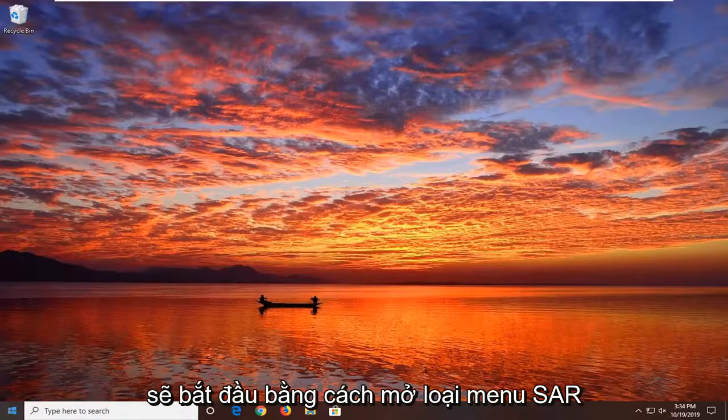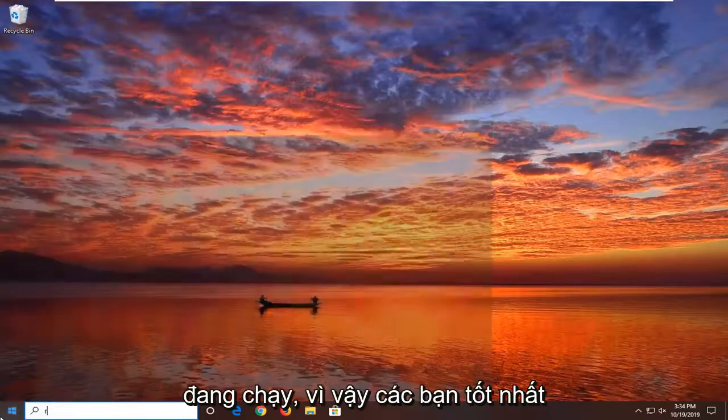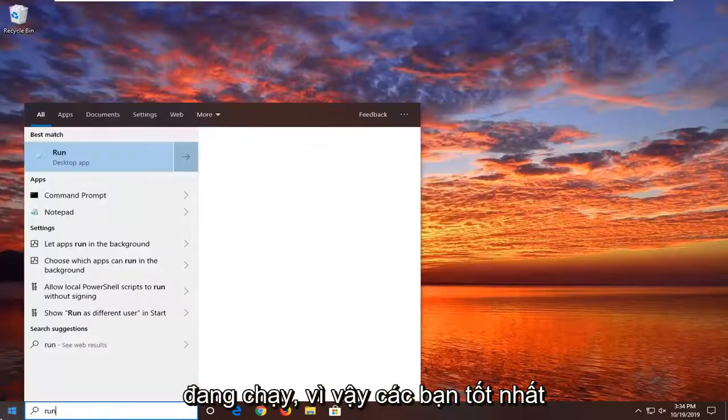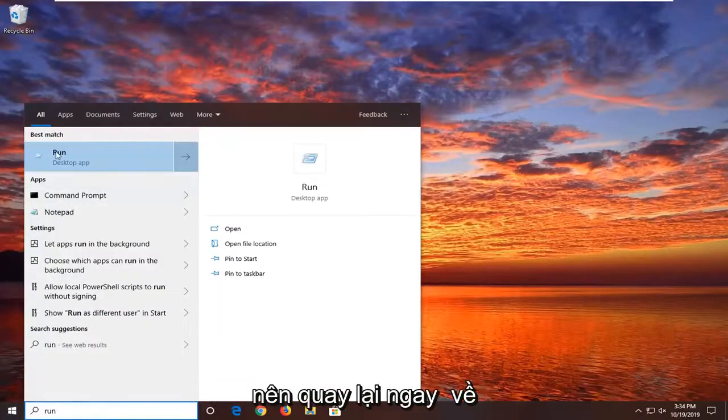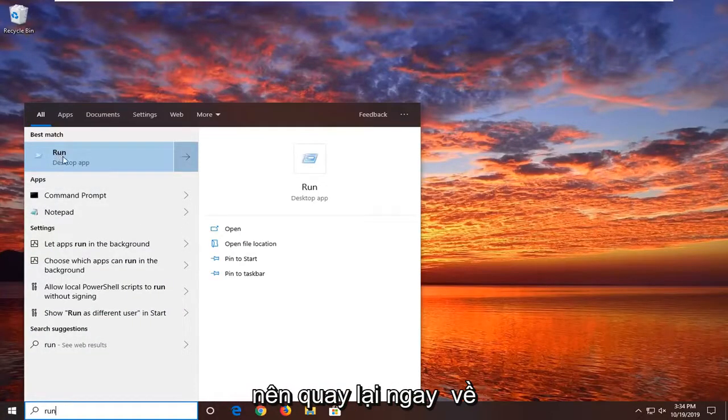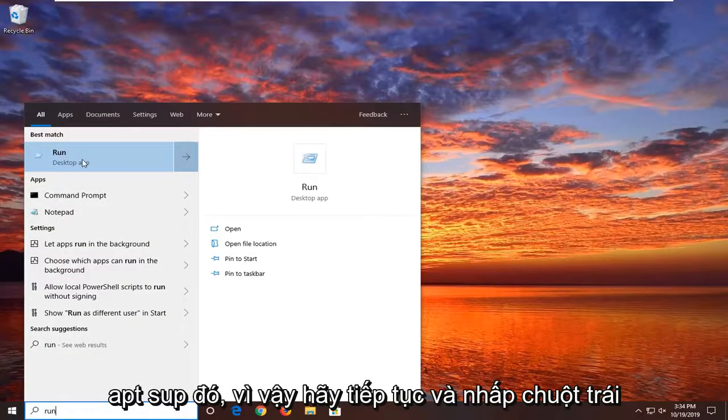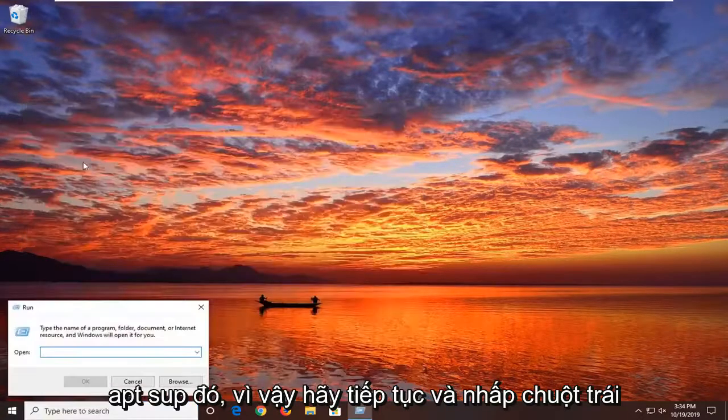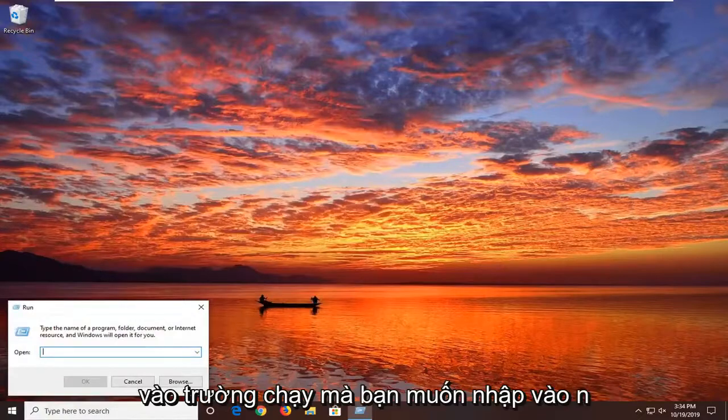We're going to start by opening up the start menu, type in run, R-U-N. Best match should go back to run right above desktop app, so go ahead and left click on that.